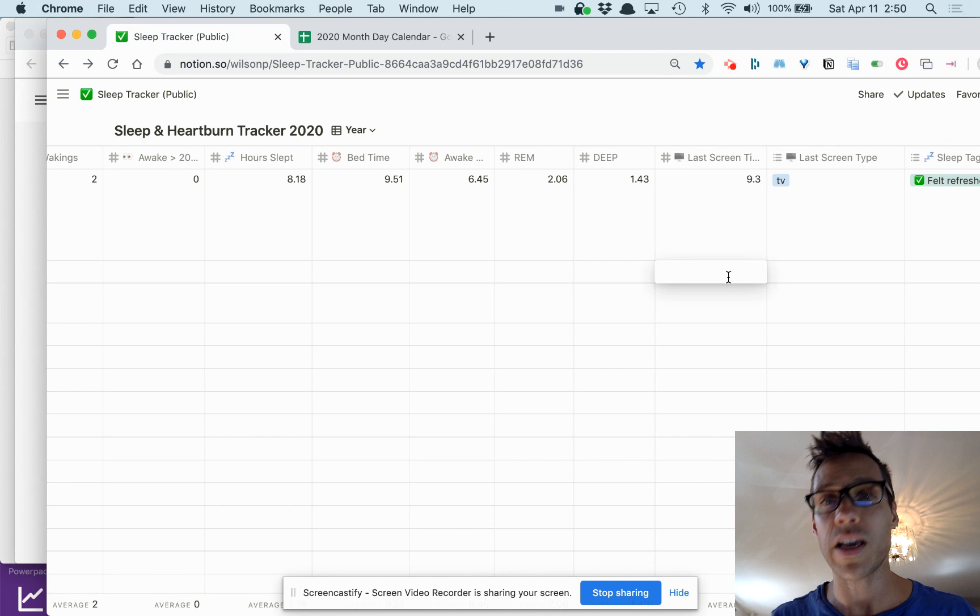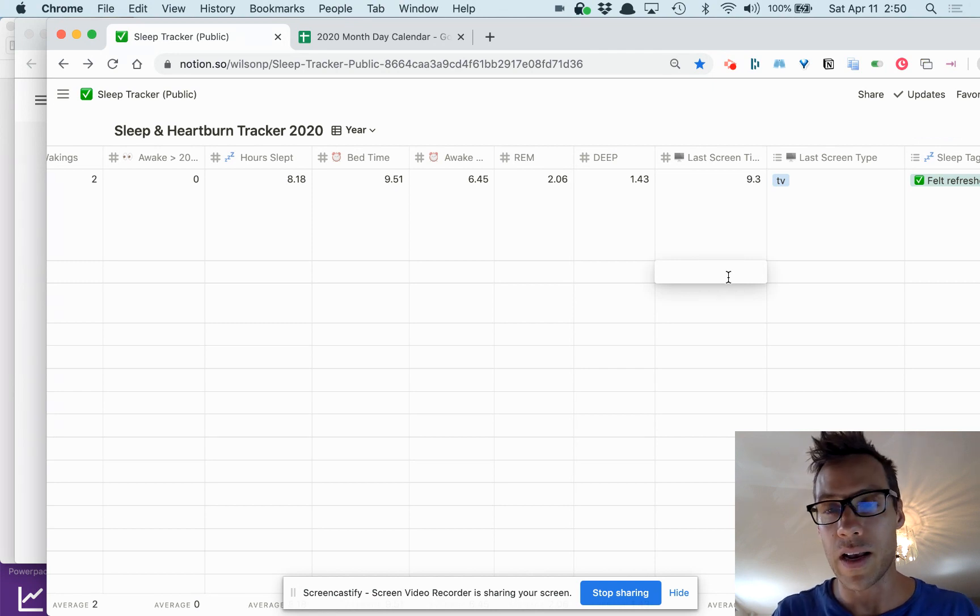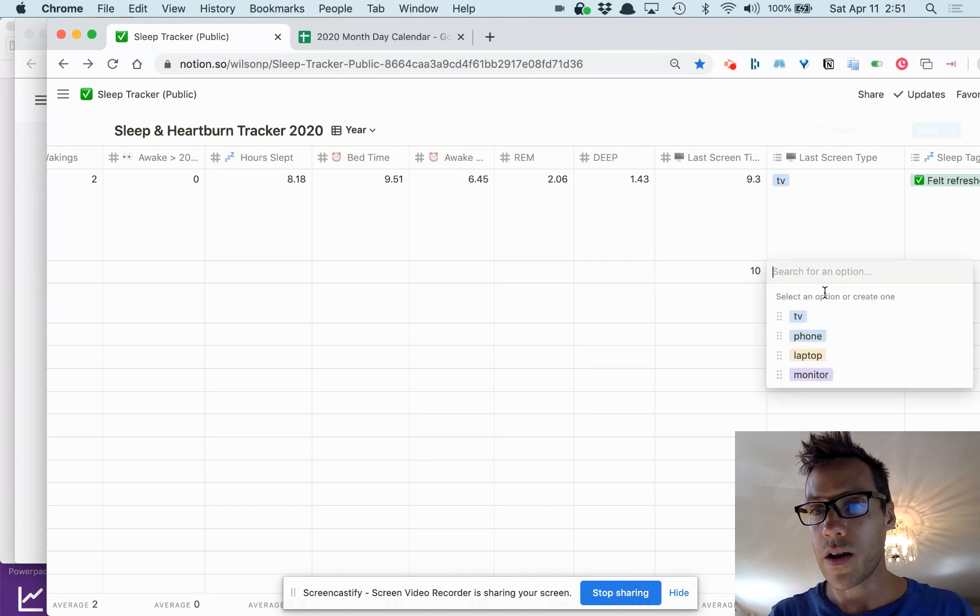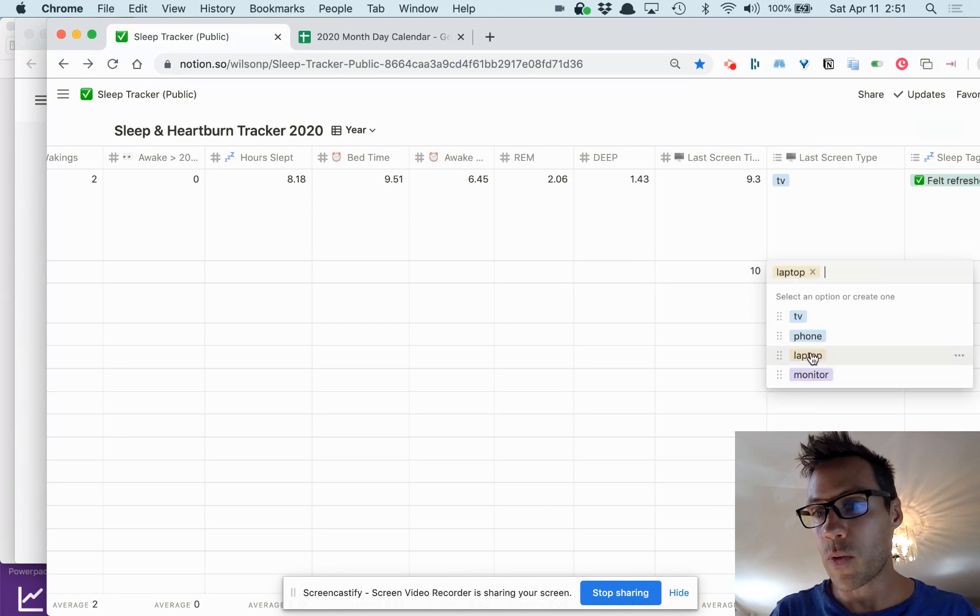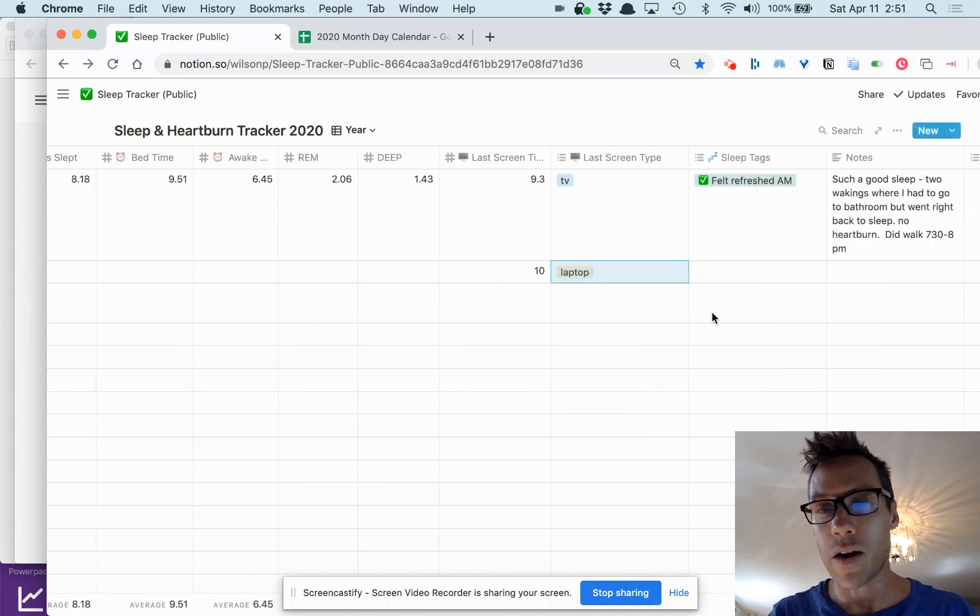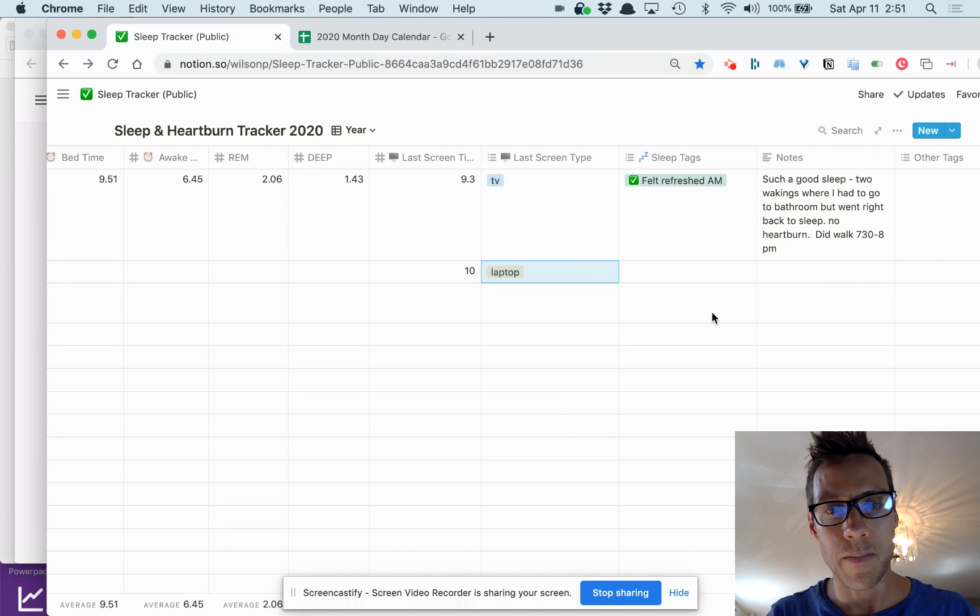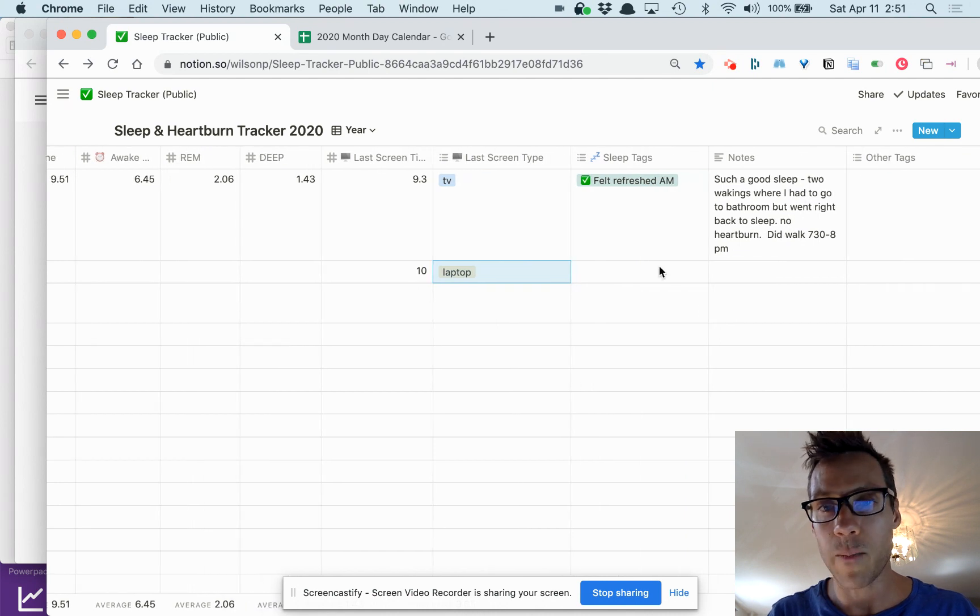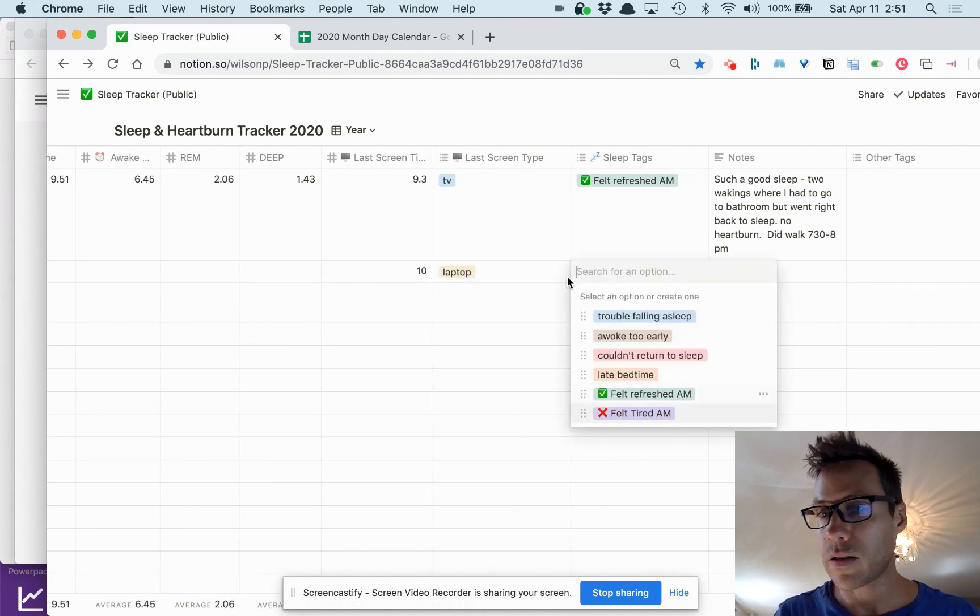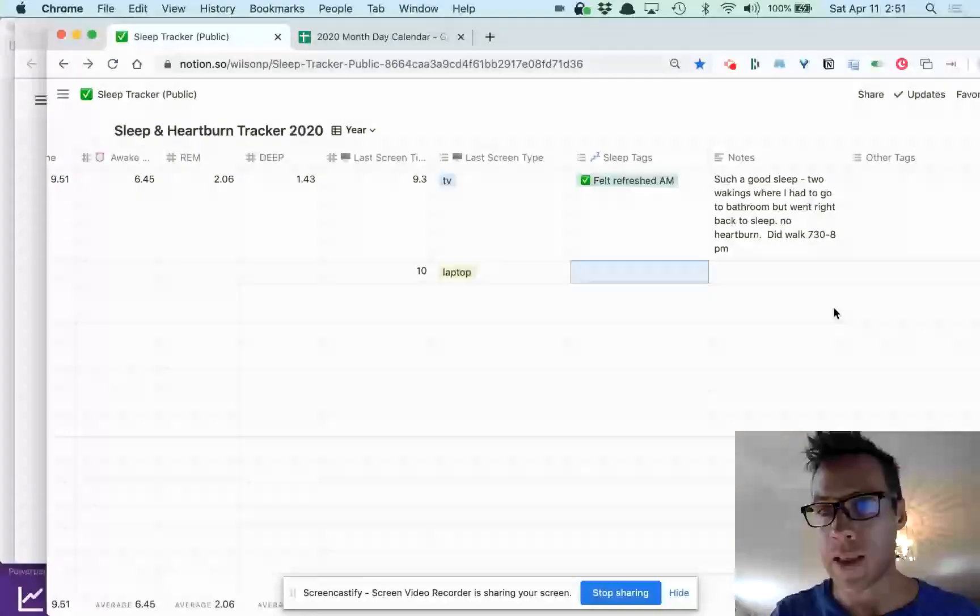The last screen time. So let's say I watched TV or was on my computer until 10 o'clock at night, I would enter it and then I would say here laptop or monitor. Whichever one, monitor's worse I think.